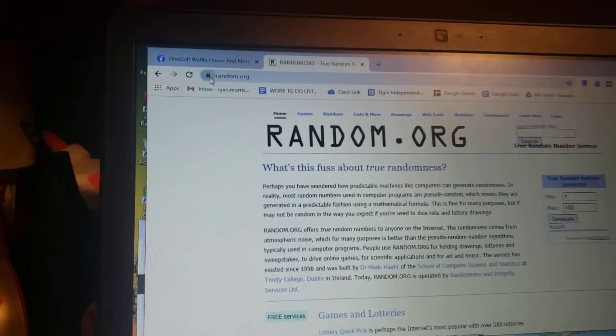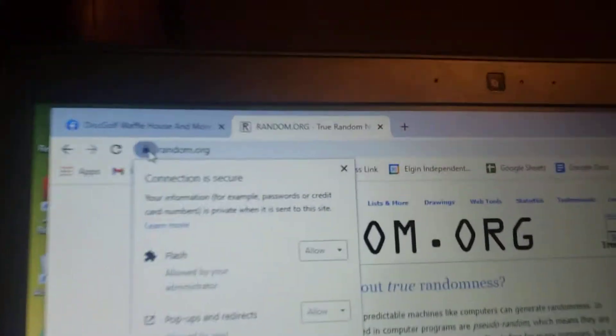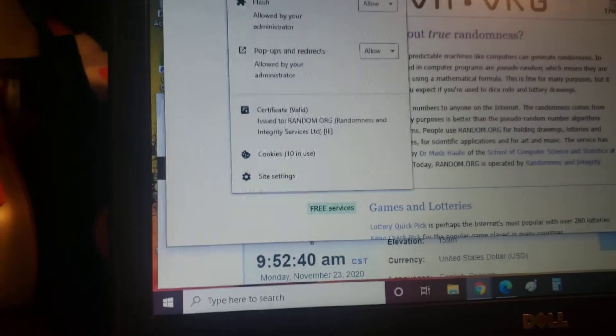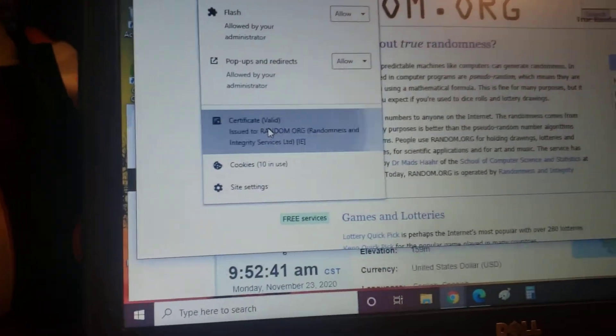Okay. Random.org. We have a secure connection. We have a valid certificate.